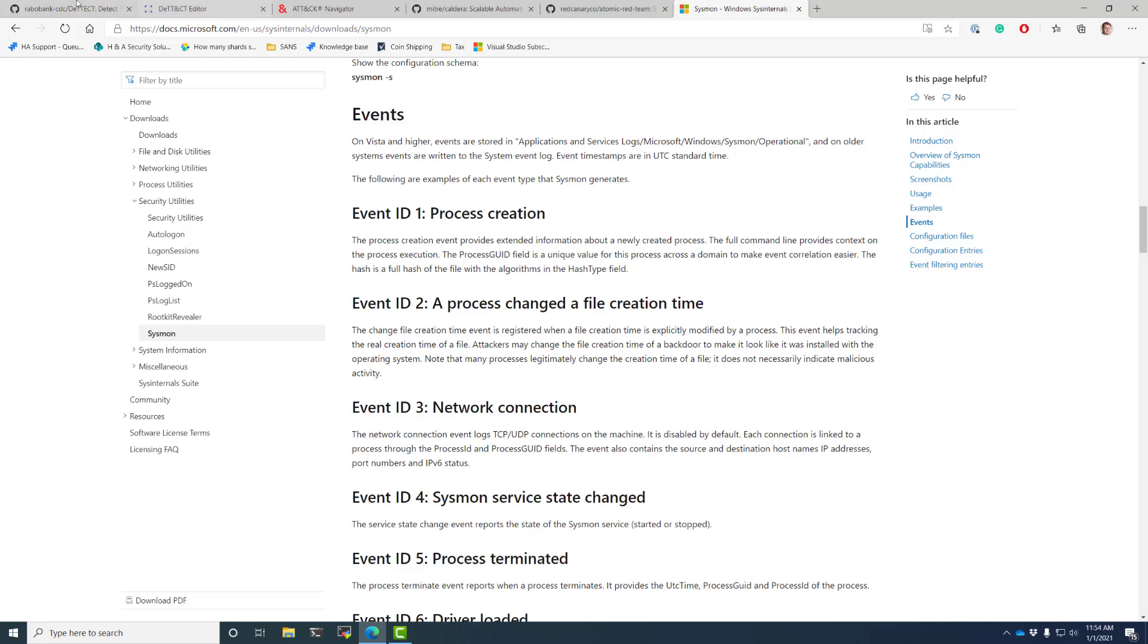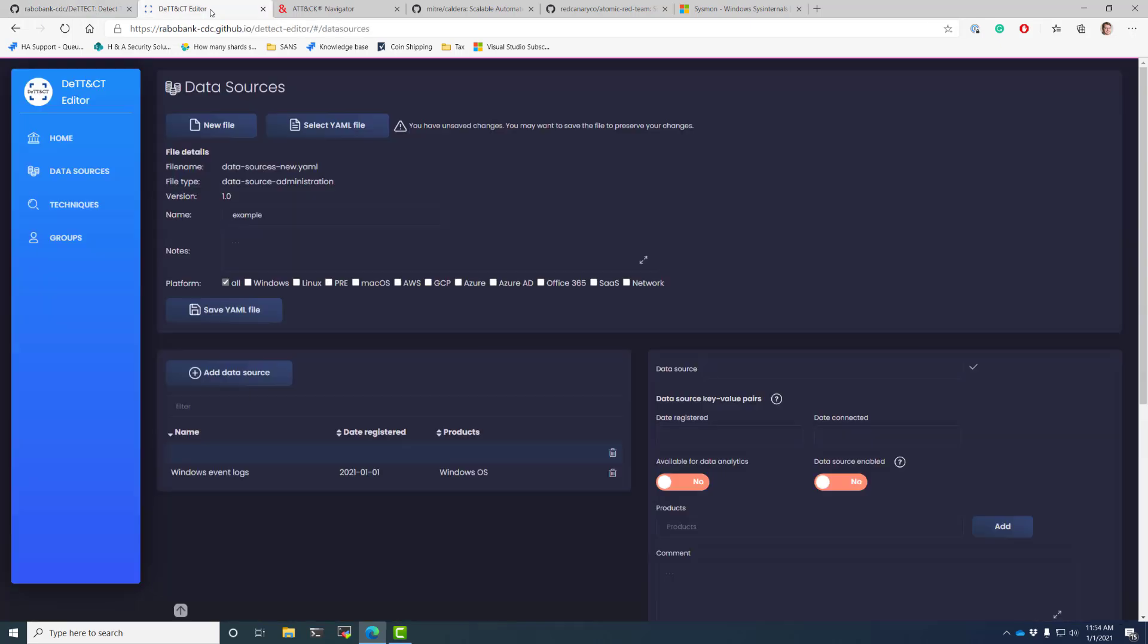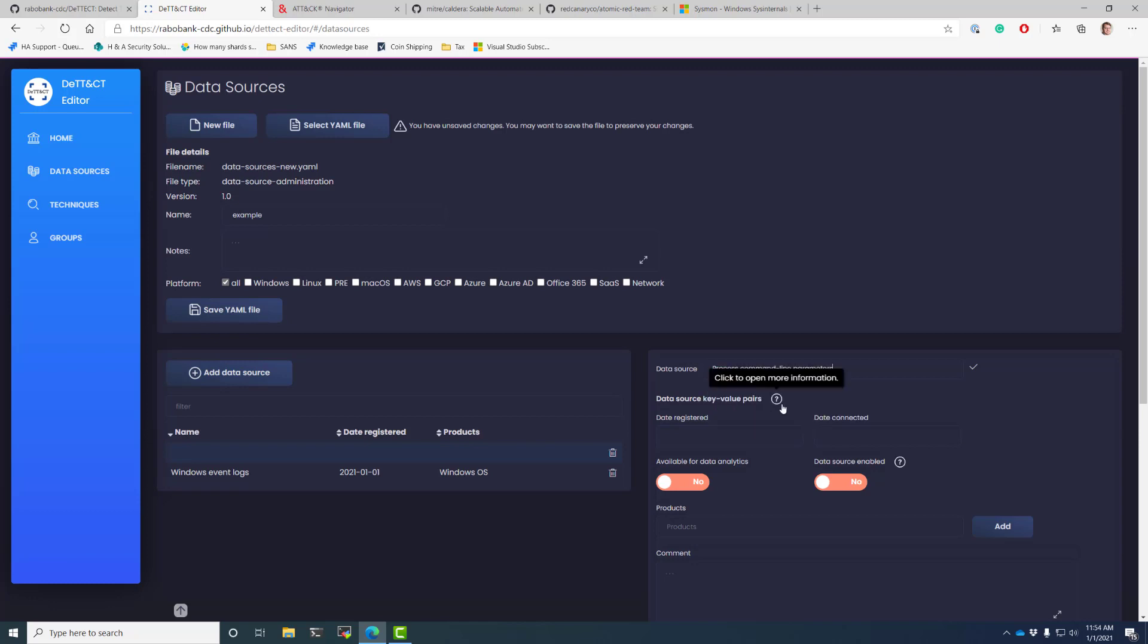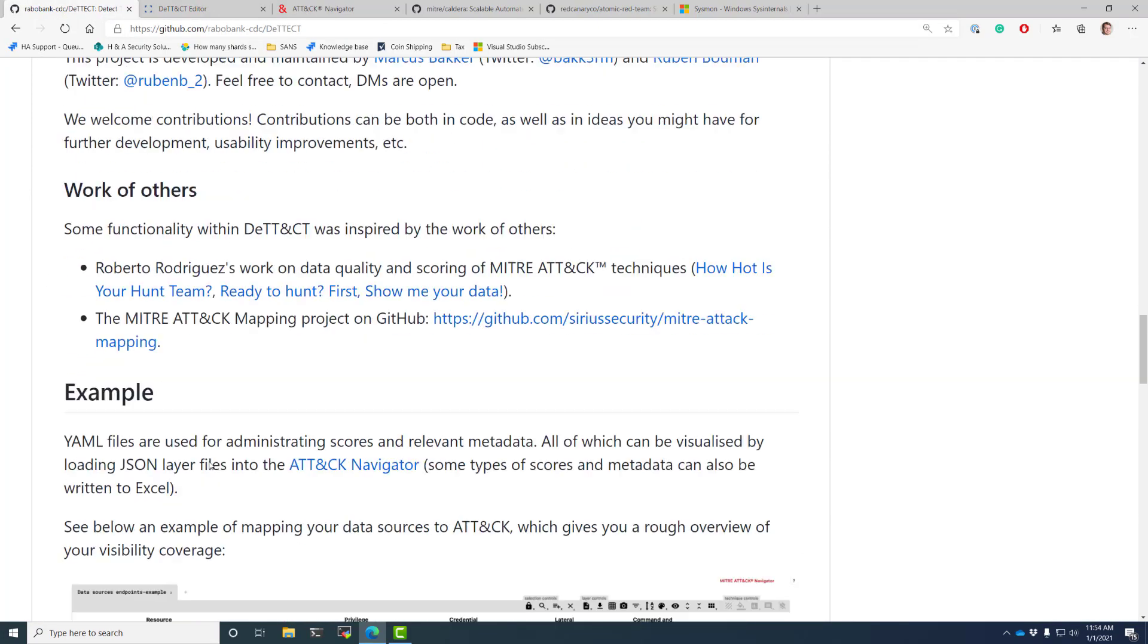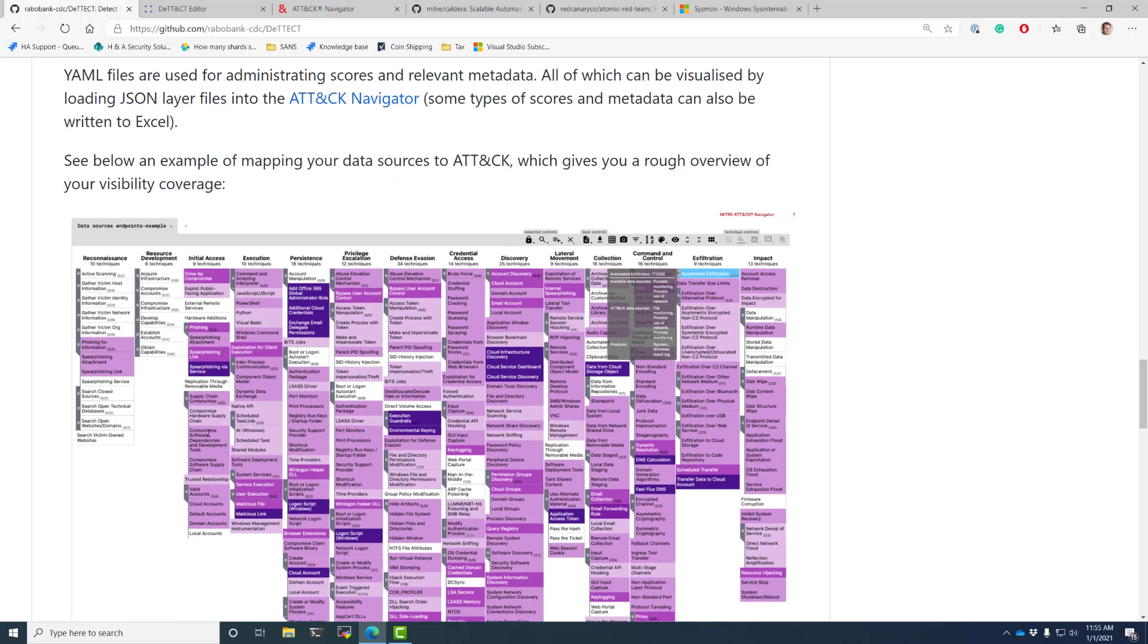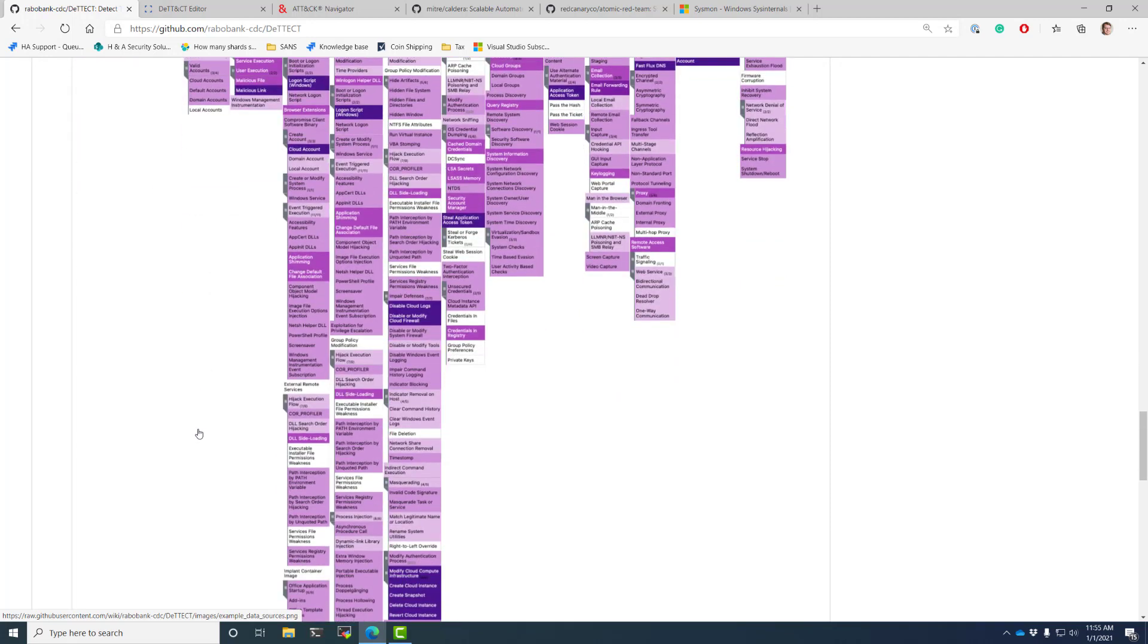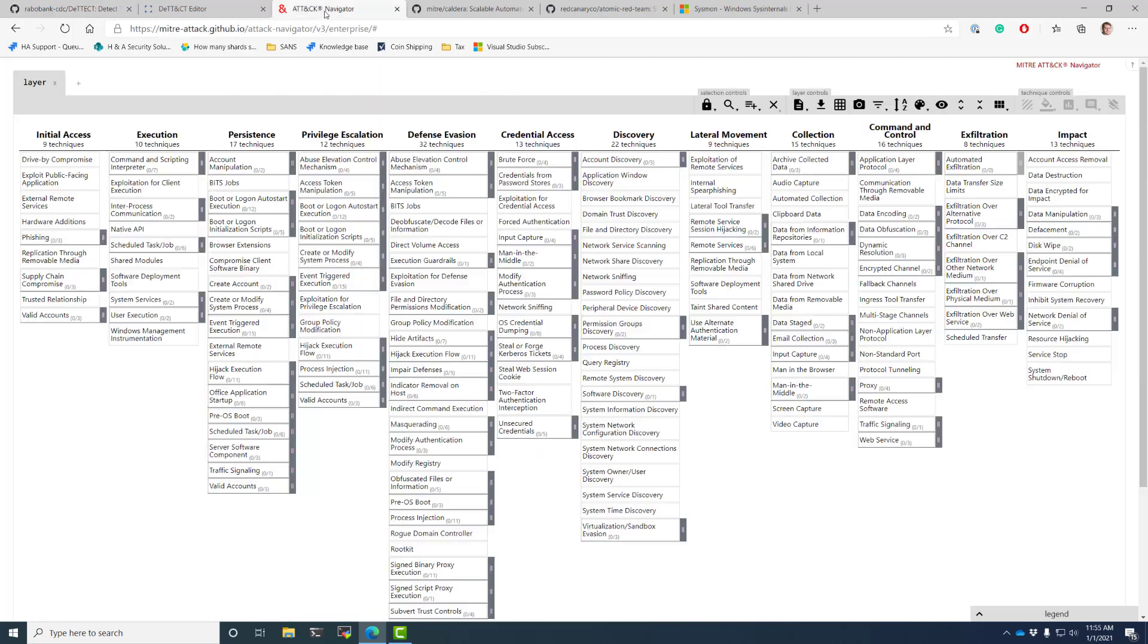So at the end of the day, what you do through MITRE Detect is you add things in here, I'll do process command line monitoring, check some boxes, you add it, you save it to YAML, and then down in the documentation, you can figure out how to convert that YAML file into a Navigator JSON file. It's just a simple command line, you run it, and it outputs.